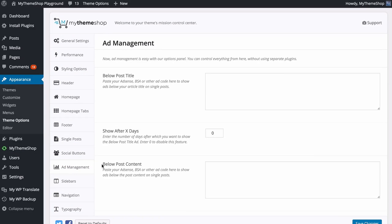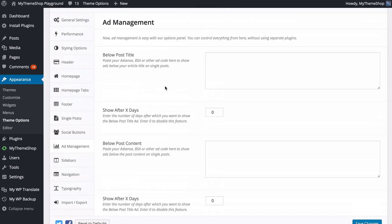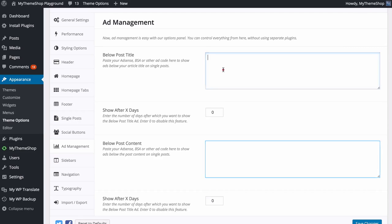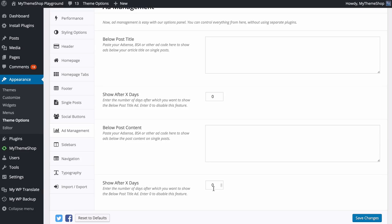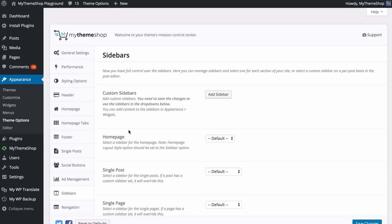Next up is Ad Management. With this panel you can control everything to do with adverts without needing separate plugins. There are two ad areas available: one below the post title and one below the post content. Paste in your ad code from AdSense, Buy Sell Ads, or other ad service providers. You also have the option to show adverts only after a certain number of days since publication — for example, setting 7 will hide adverts for seven days after a post is published. Set it to 0 to disable this feature. Save your changes once you've added your adverts.